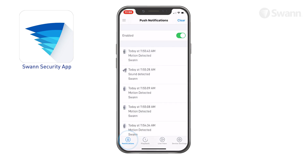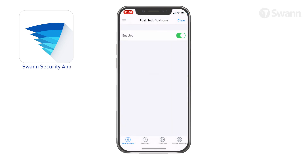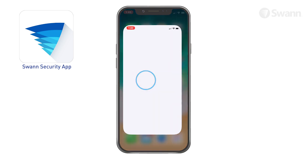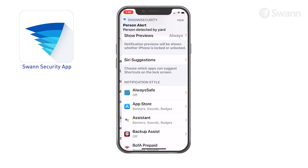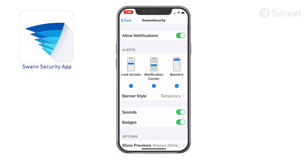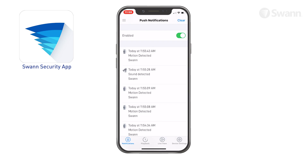Tap the notification button to access the notification screen. Tap the clear button to clear all notifications. Tap here to enable or disable push notifications. To receive push notifications from SWAN Security, you must allow SWAN Security to access notifications on your phone. Go to Settings, Notifications, SWAN Security, then toggle Allow Notifications on. The notification area displays the history of device activity while the SWAN Security app is open in the foreground of your phone.